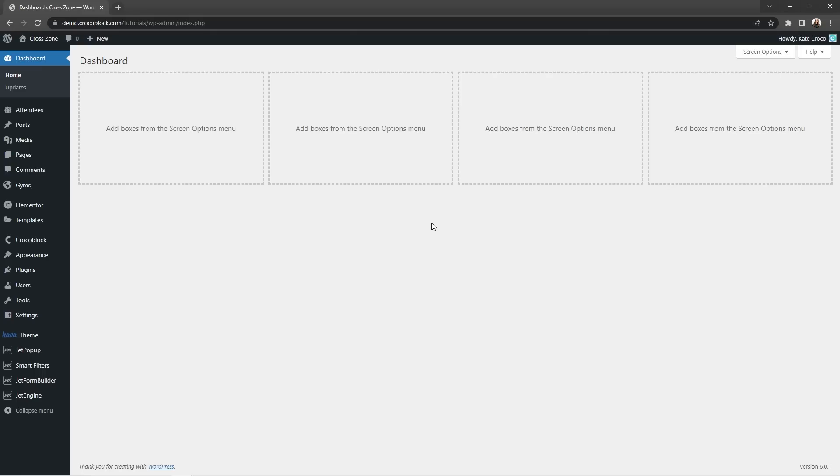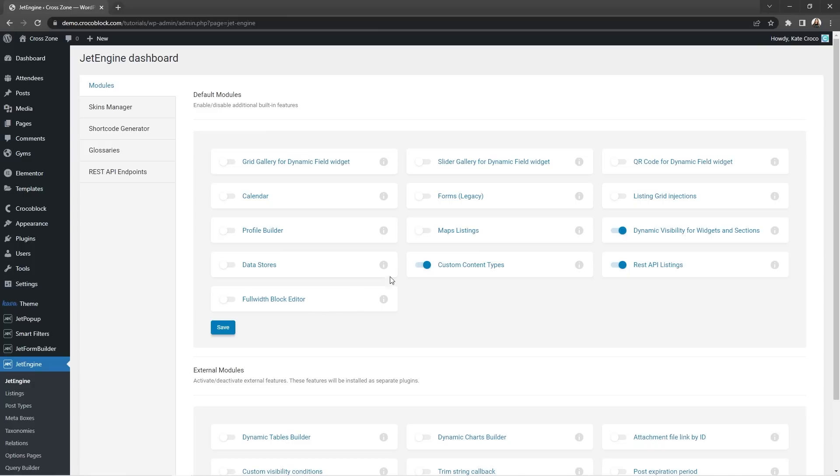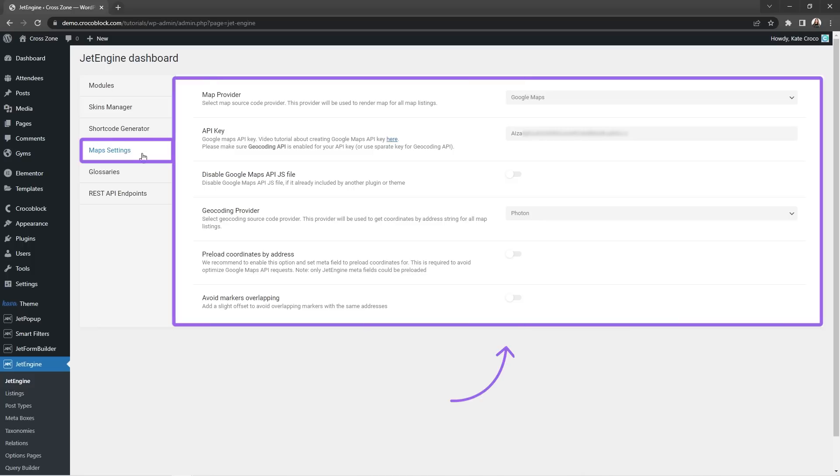So in order to get access to all of these features of maps functionality, first you have to enable maps listings module in the JetEngine plugin dashboard. Once done, you'll find a new section for maps settings in the dashboard menu and yes guys, this is the place where the magic begins.